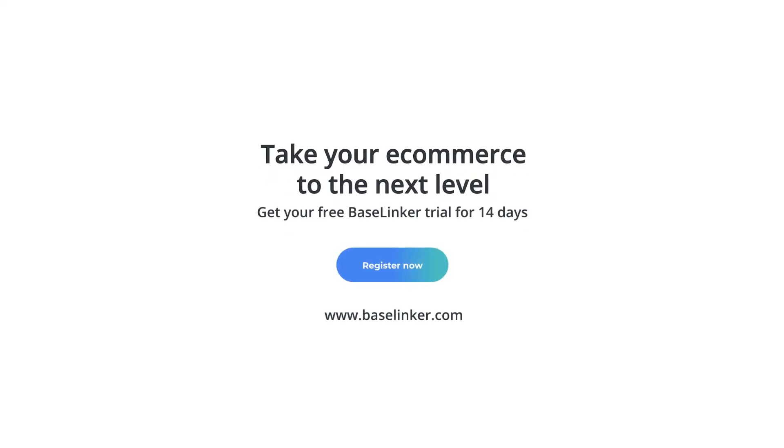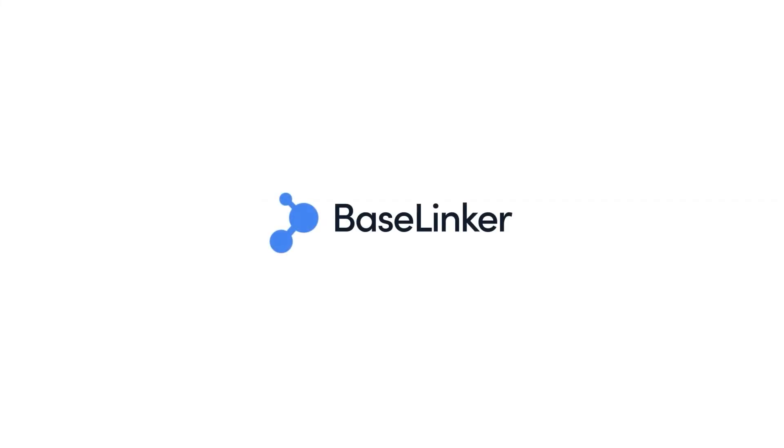We encourage you to create an account and test all the possibilities of BaseLinker in order to adjust the system to the needs of your e-commerce. See you next time.